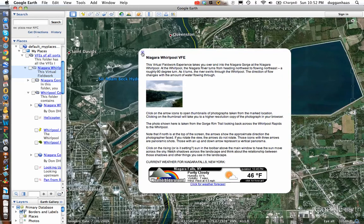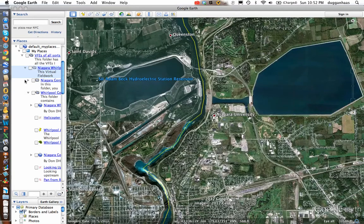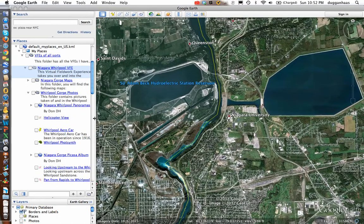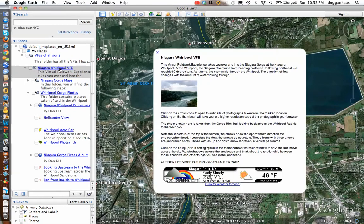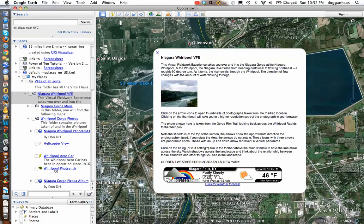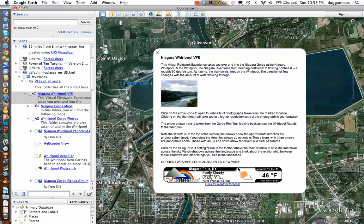In Google Earth I've got the Niagara Whirlpool VFE here, and I've got a folder that's got a bunch of stuff within it that we'll offer up. That folder has a bunch of information about the VFE, and it also has the current weather in Niagara Falls.